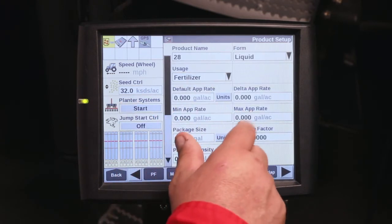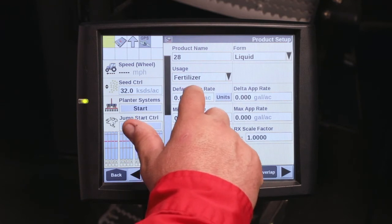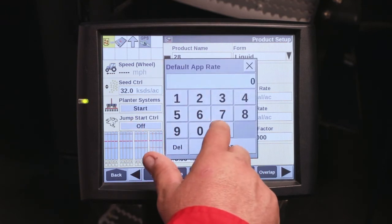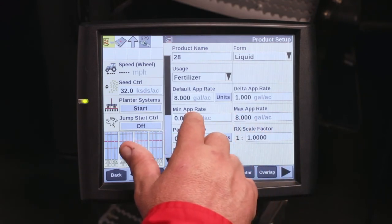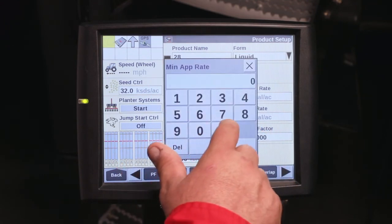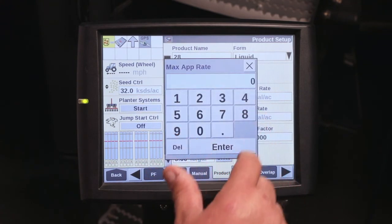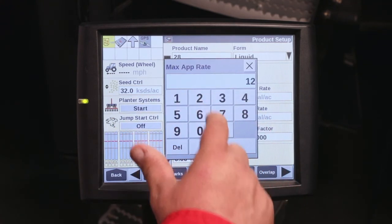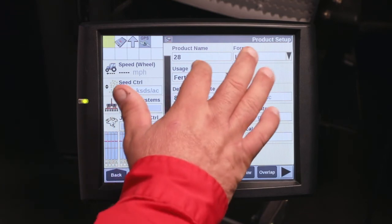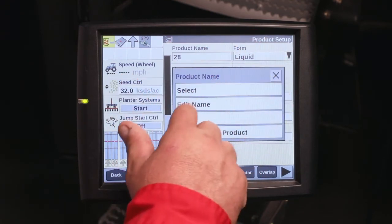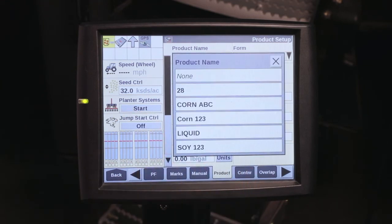Once again, set your min rate, max rate, and your default rate. For my 28%, I'm going to apply that at 8 gallons per acre, with my min rate being 5 gallons per acre, and the max I will put on is 12 gallons per acre. With that, you've created a new product. To look at your product list, hit the product name, hit select, and you'll see your list of products.